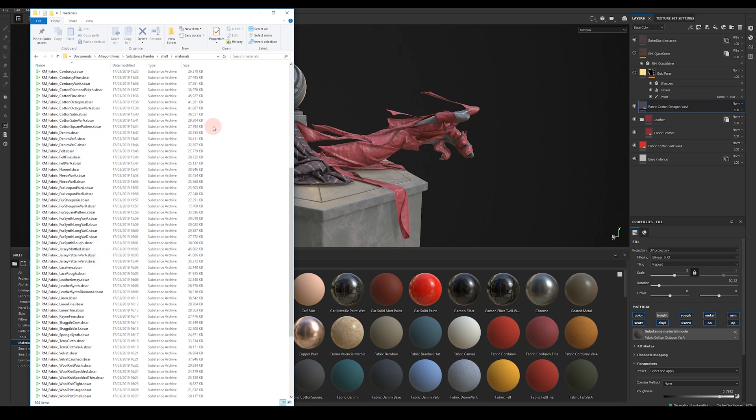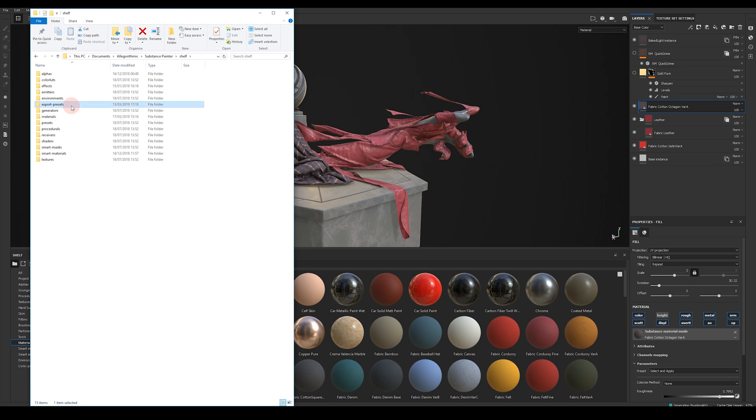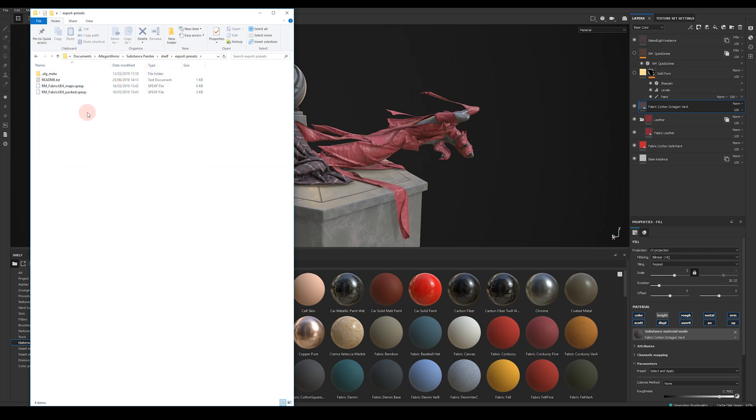If you're going to use the fabric materials in Unreal 4 I've included two handy export presets which you can place in the export presets folder and this allows for a really quick exporting once you're done with your texture.